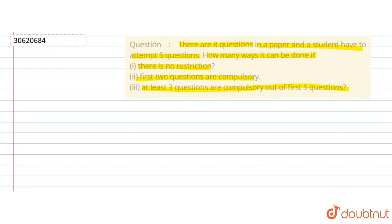First of all, what do we do? The total number of questions is 8. So here we have 8 questions, numbered 1 through 8.